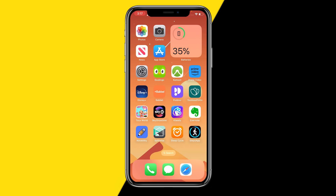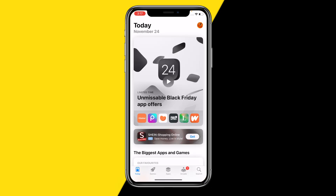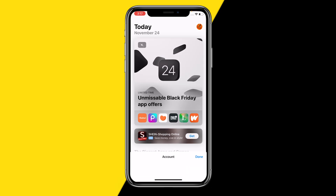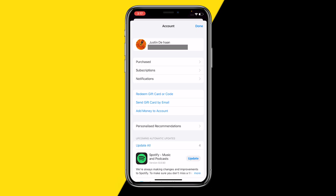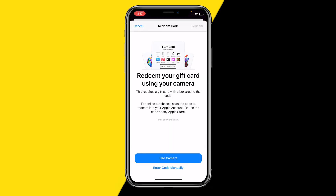To actually redeem an Apple gift card it's really easy. All you need to do is open the App Store just like this, then go to the top right corner of your screen at your profile picture. In order to redeem a gift card, all we need to do is click on 'Redeem Gift Card Code'.